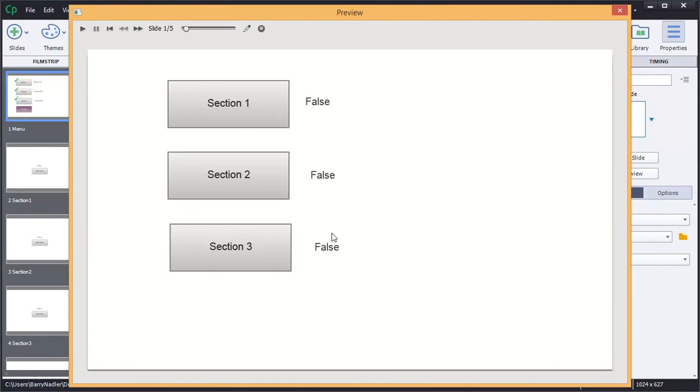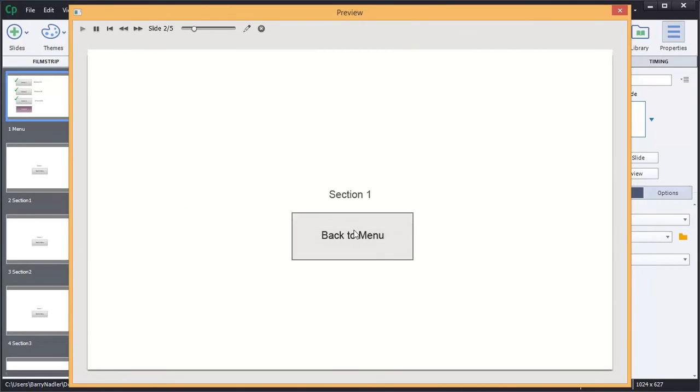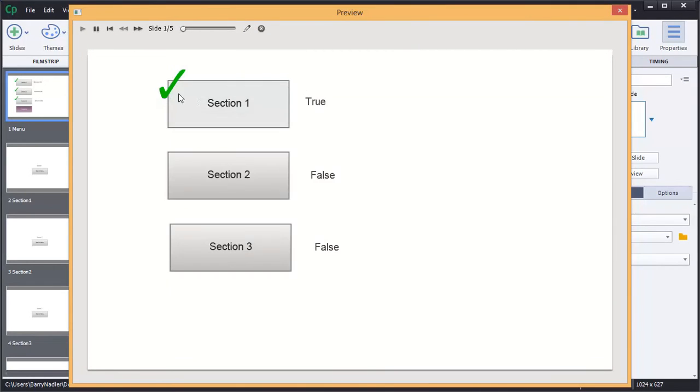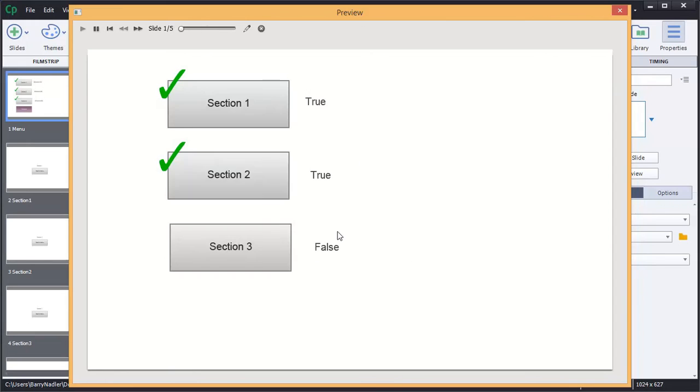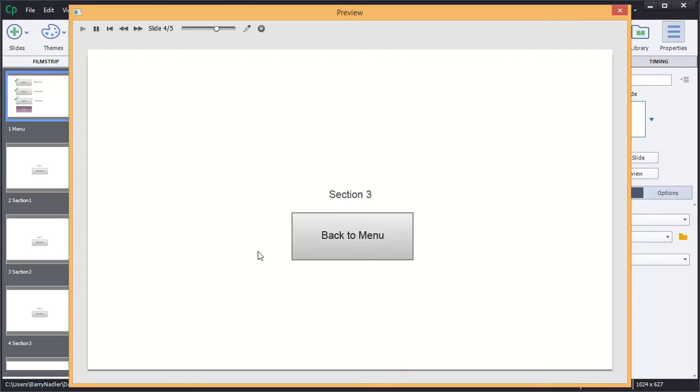Okay, so I'll start out as false. And there's the check mark for true. Notice there's no continue button. Section two. There's the second check mark with true. Section three.